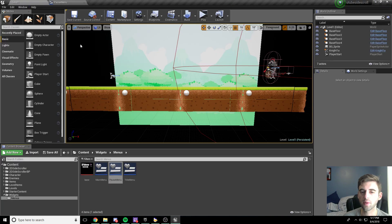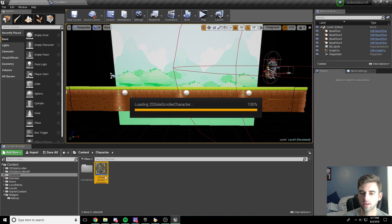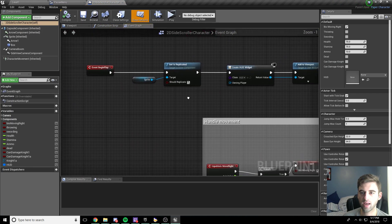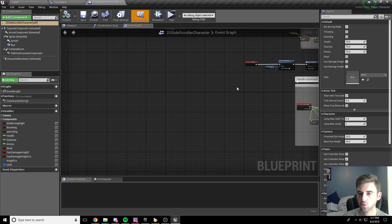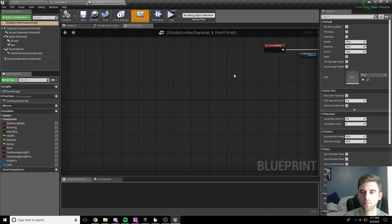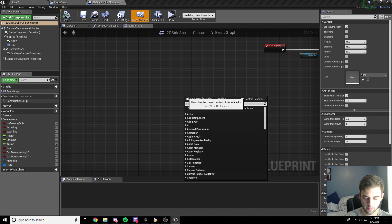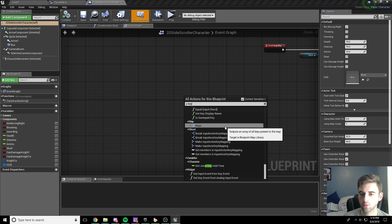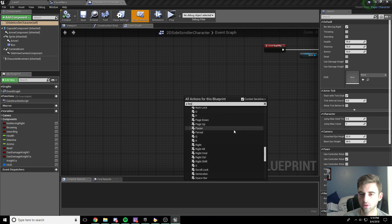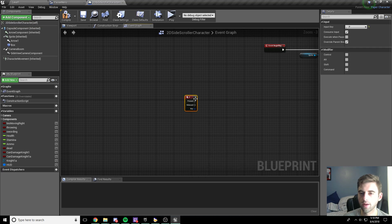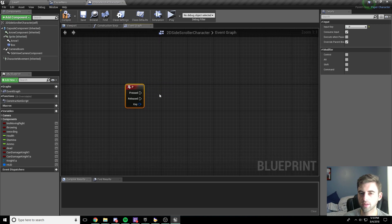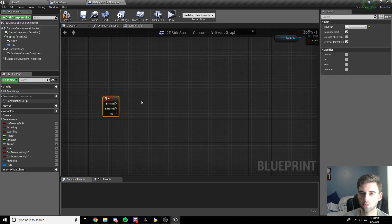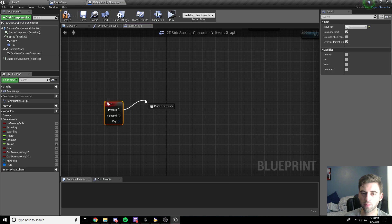Now we go back to our level and into the 2D side-scroller character blueprint. Under the character blueprint we need to add another input action. I'm going to have this be the pause menu, mapped to the P key. Right-click and type in P key to search for it on the keyboard — scroll until we find P on the keyboard. When we press the P key on the keyboard, what we want to do is...